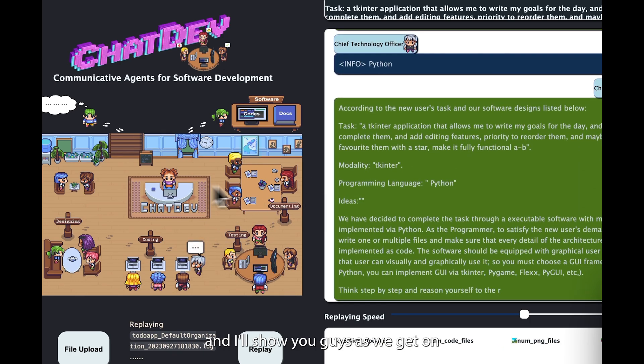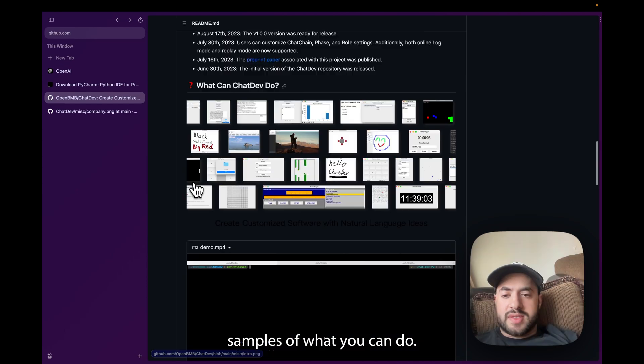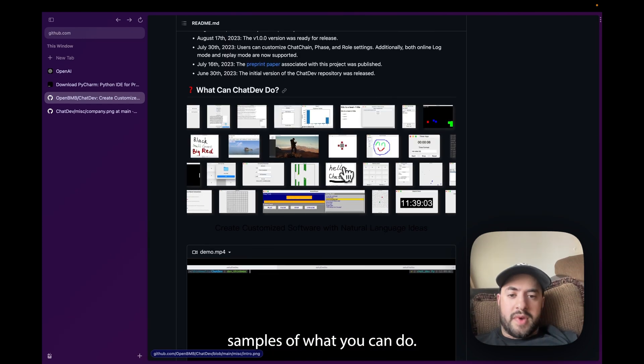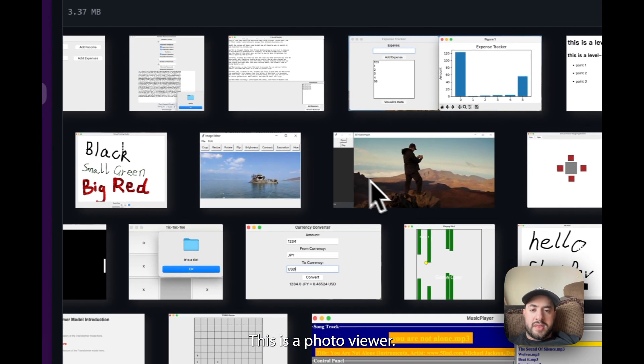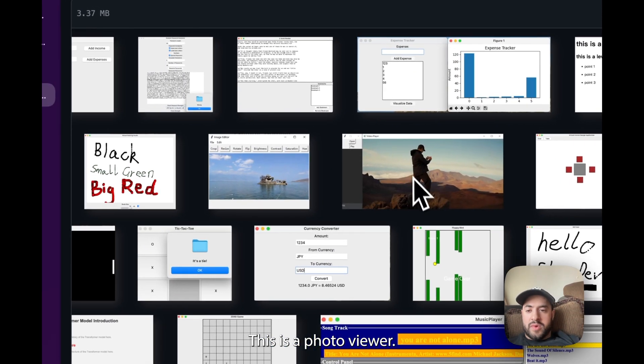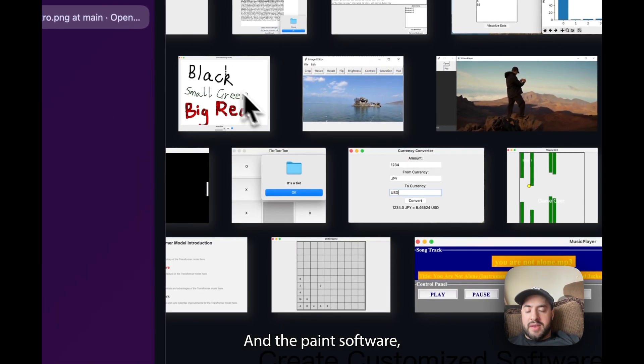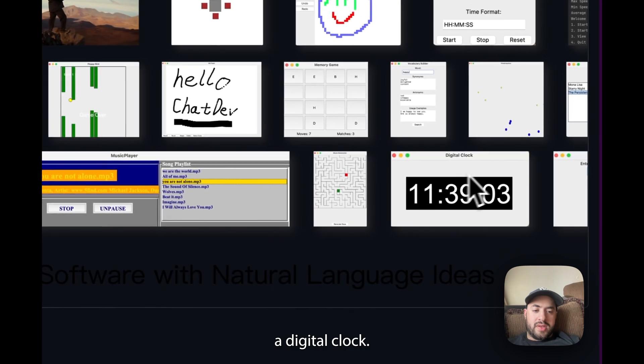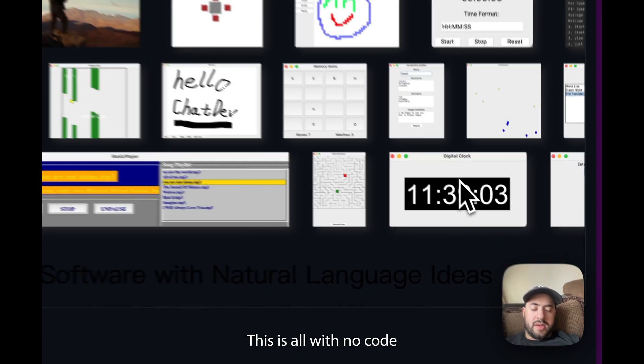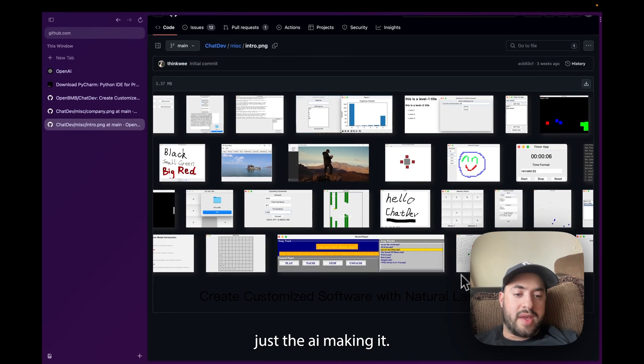Examples of what you can do: this is a photo viewer, the paint software, this looks like a minesweeper, a digital clock. This is all with no code, just the AI making it. So let's jump into it.